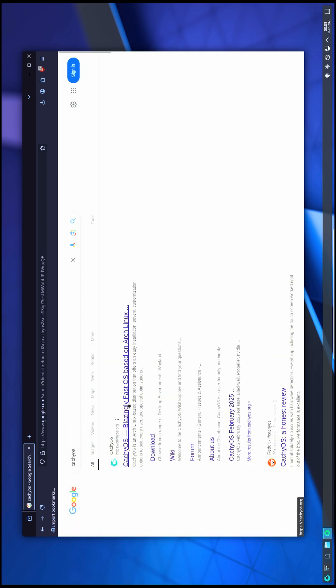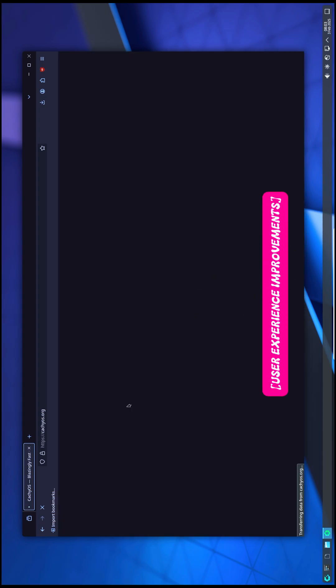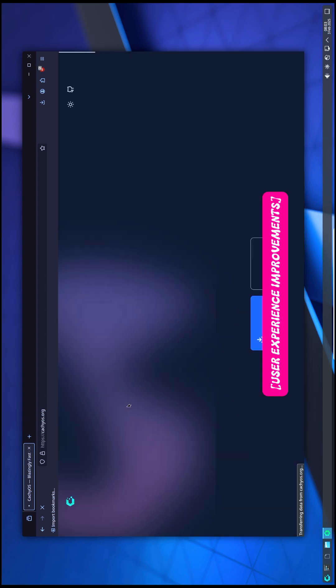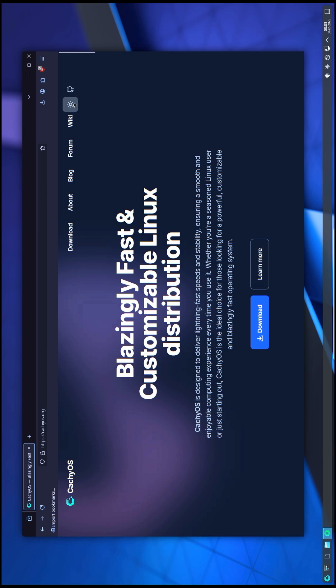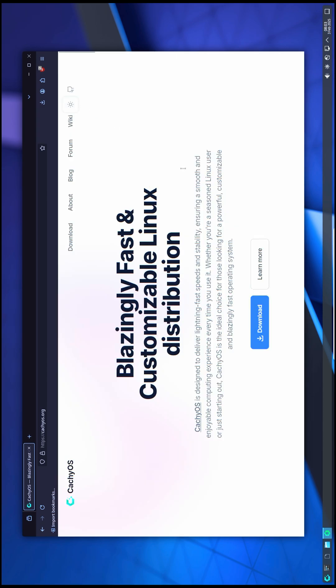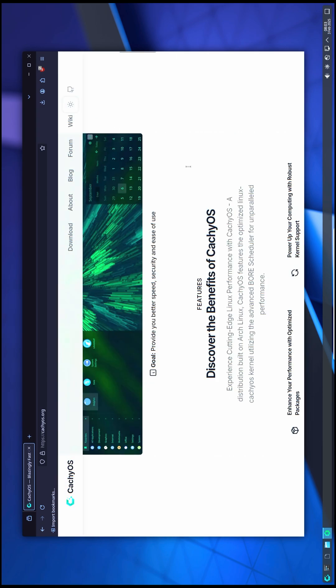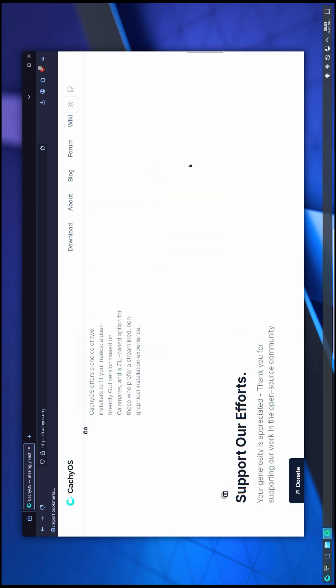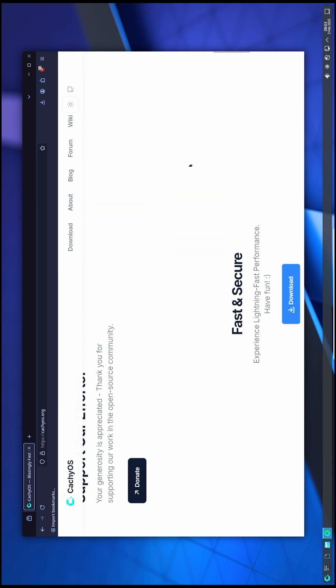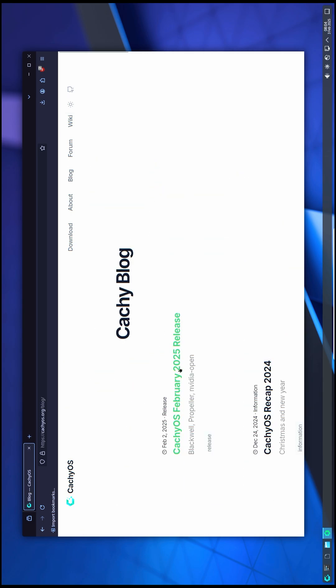User experience improvements: this update also brings a few long-requested quality of life enhancements. For example, tap to click is now enabled by default.